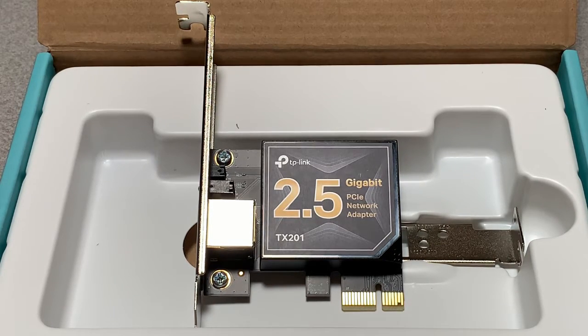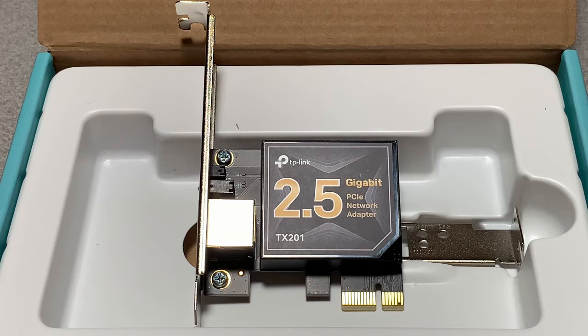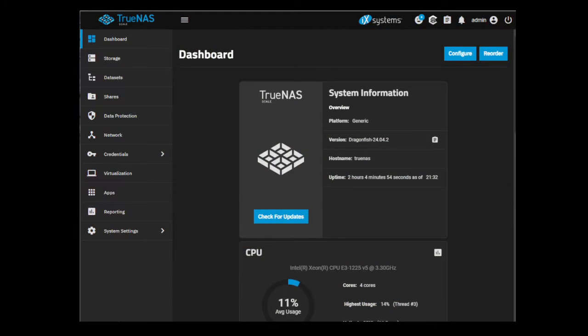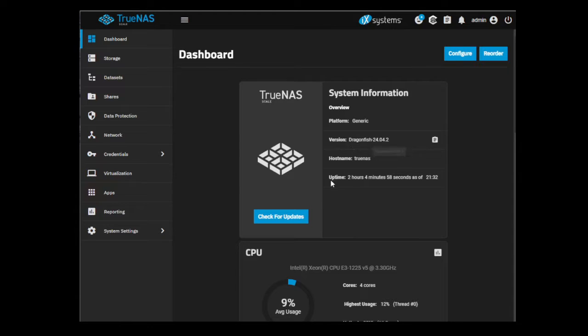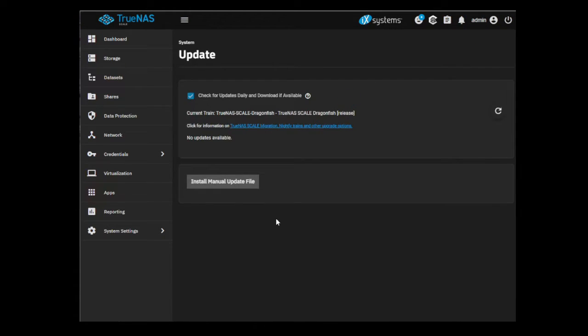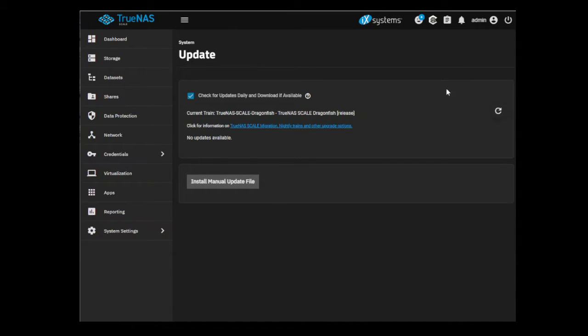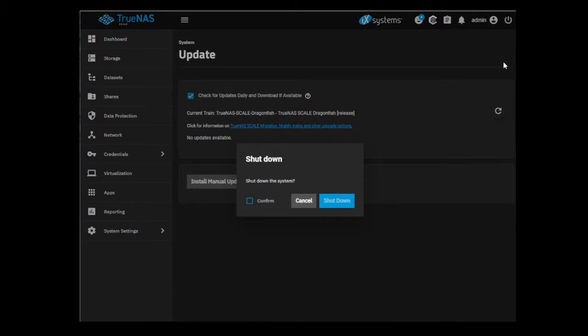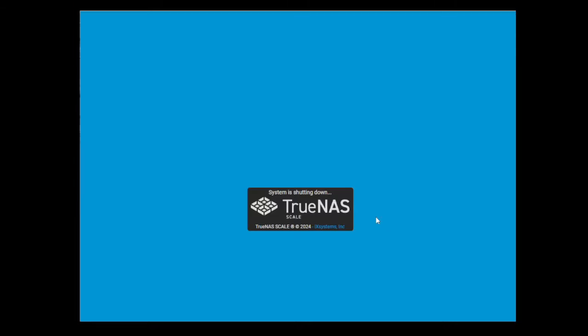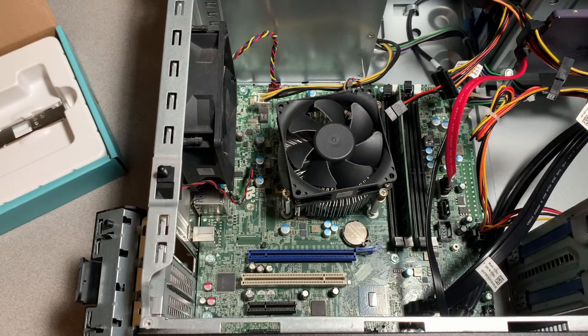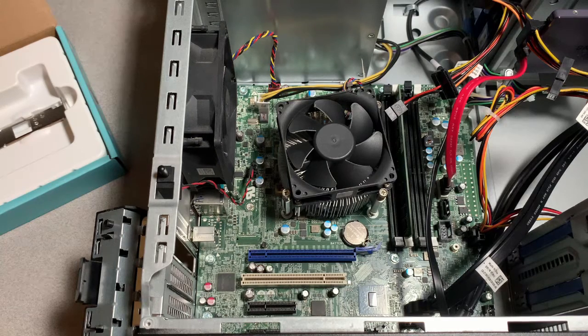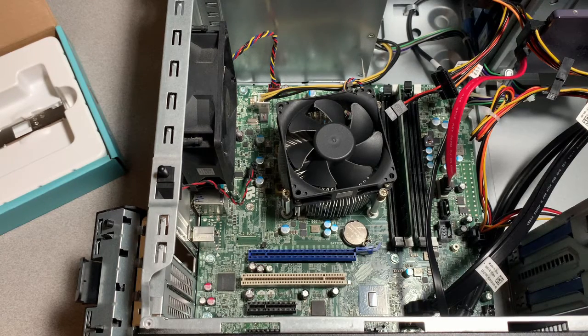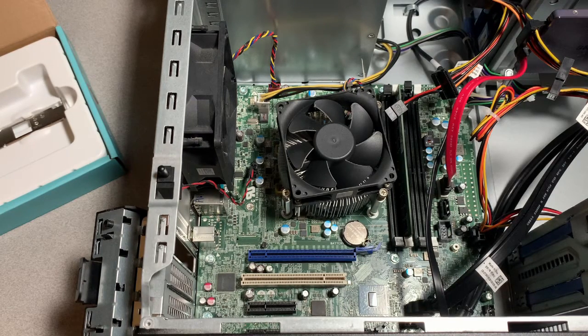All right let's get started. What I did was I recently upgraded my TrueNAS Scale server to the latest version. Just want to confirm that there are no updates available and now I'm going to gracefully shut down the NAS. My instance of TrueNAS Scale is running on a Dell PowerEdge T30.